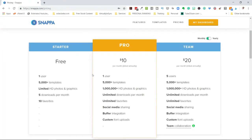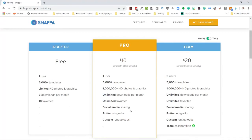If you want to pay for the pro version billed annually, it will be $10 per month — so $120 paid in advance. For one user you get 5,000-plus templates, way more photos and graphics, and unlimited downloads each month as well as unlimited favorites.